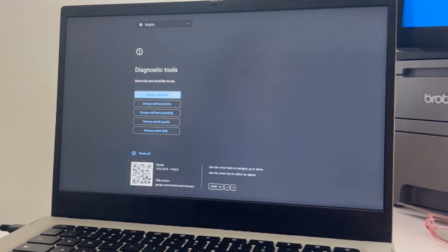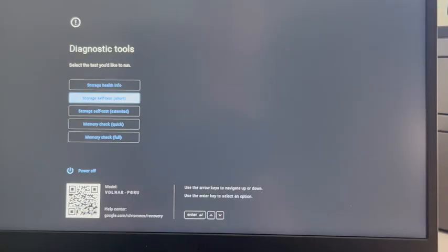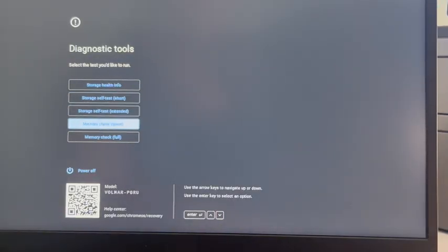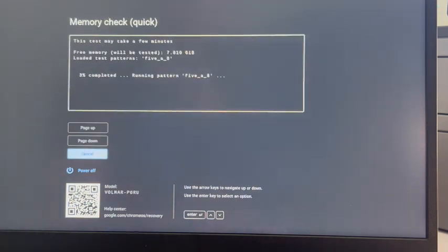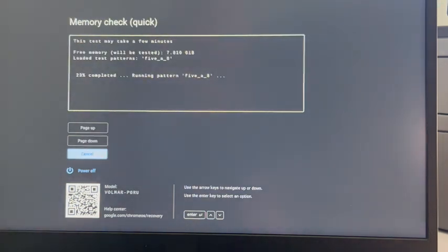Using the arrow keys, I'm going to hit down until I get to memory check quick and hit enter, and it will immediately start the diagnostic.